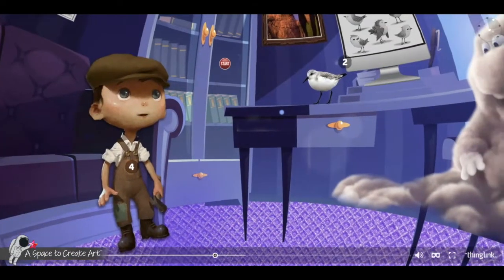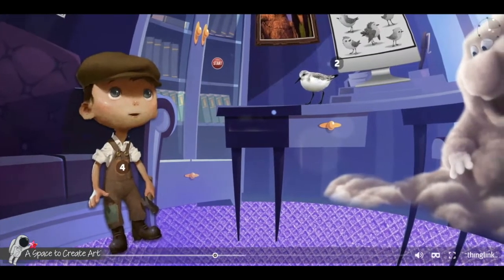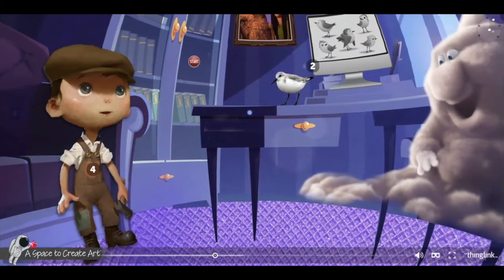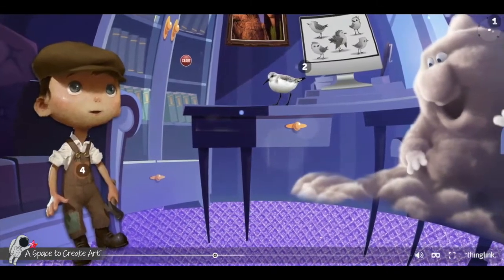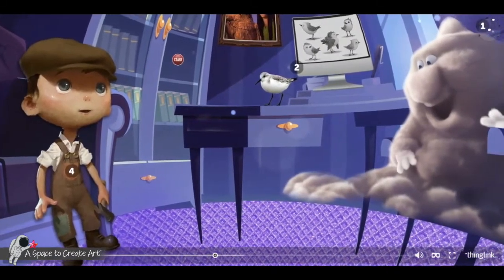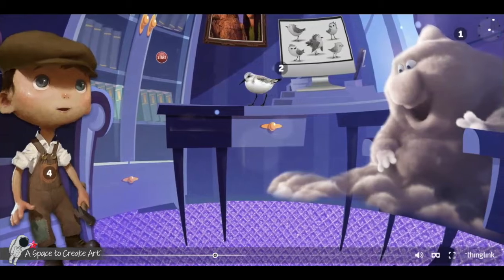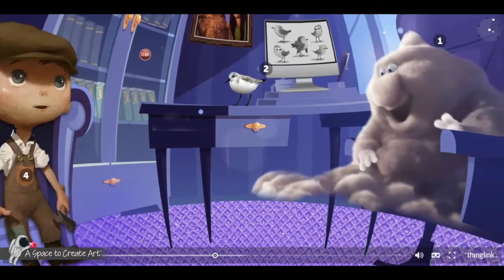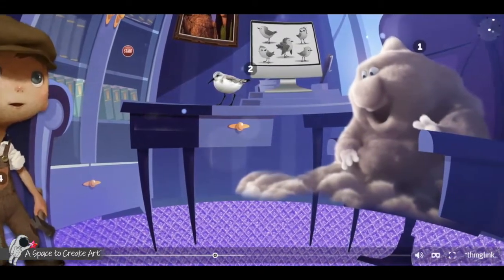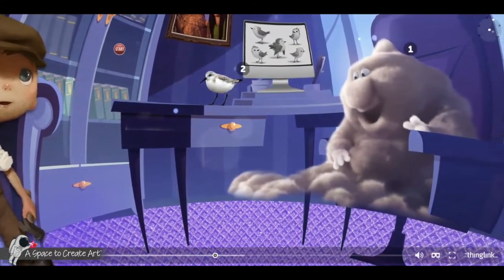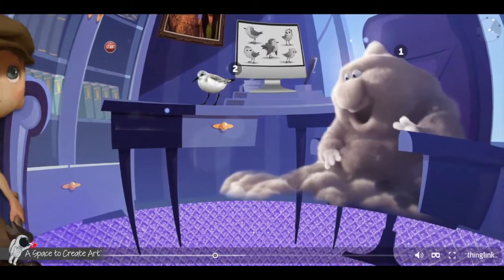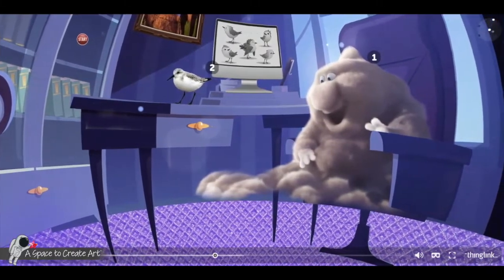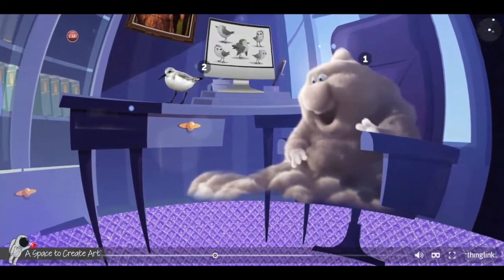Welcome to Pixar's Challenge. In this escape room, kids are going to learn about the elements of a short story and they're going to compete to solve all the challenges that the Pixar animators have set up for them, so that they can become the next big Pixar animator.